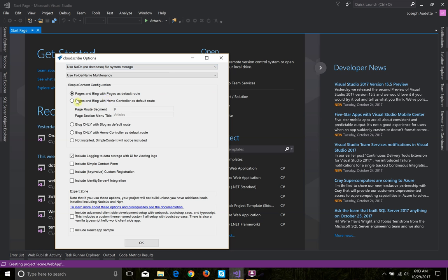I'm going to accept the default settings. I'm going to have pages for my home route and I'm going to have a blog. There are a few other options: if you wanted the blog at the root of your site you can do that, or blog-only, or a home controller for your root, or just CloudScribe Core without the simple content feature.